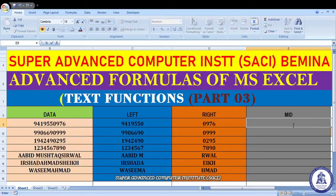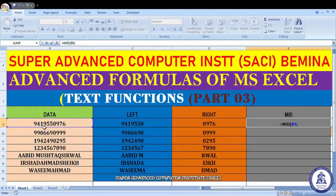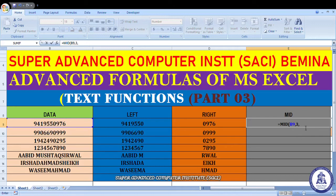MID function में सबसे पहले उस string को select करेंगे, उसके बाद comma, उसके बाद कहाँ से start करना है — किस character number से। For example तीसरे number से start करो — 3 — उसके बाद कितने characters चाहिए, वो लिखना है। For example 3 से start किया, मुझे 2 characters चाहिए।